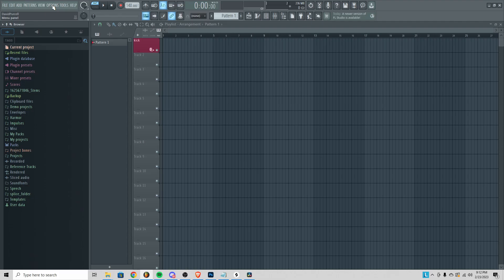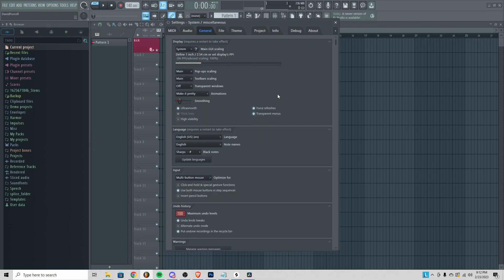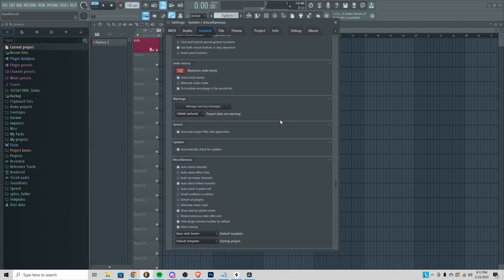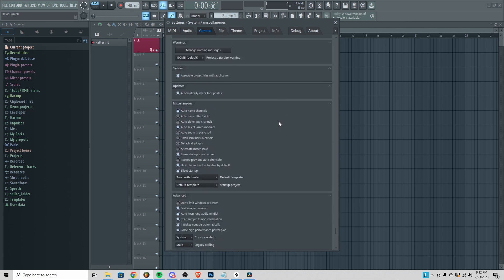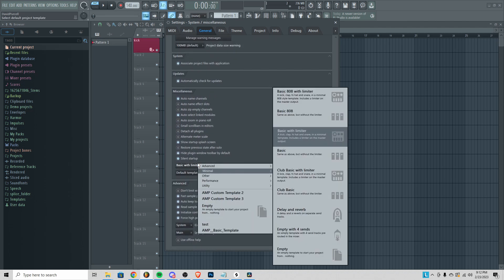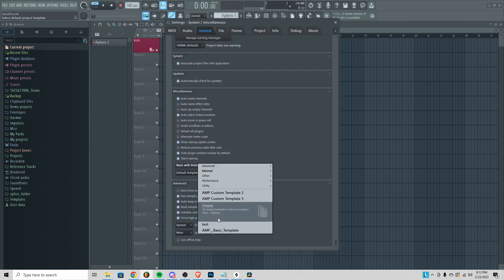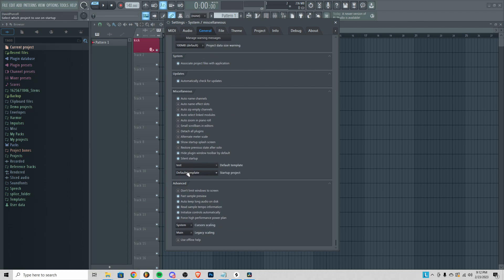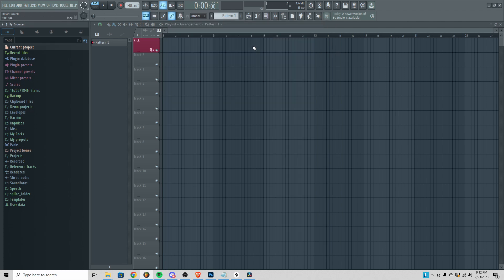If you want to set up your custom template so that it loads up automatically every time you open FL Studio, go to Options, then General Settings, scroll down until you see Miscellaneous, then you can set the default template to your new custom template and make sure that the startup project is set to Default Template.